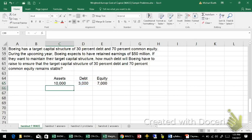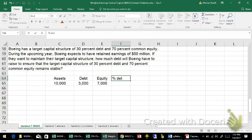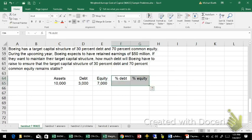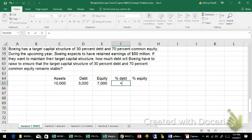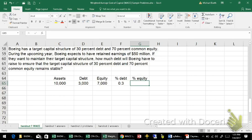This firm currently has assets that are equal to $10 billion. So the percent debt and the percent equity, that would be debt is 30% and equity is 70%.